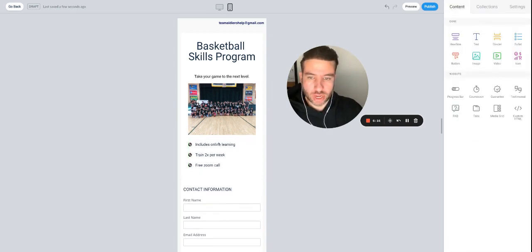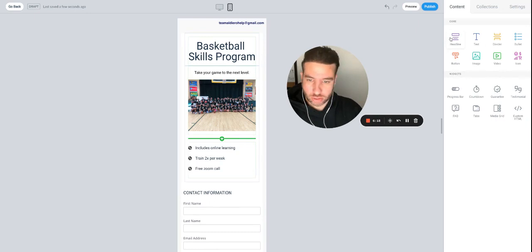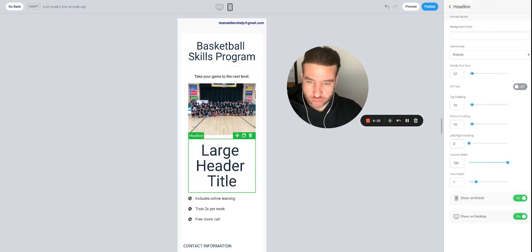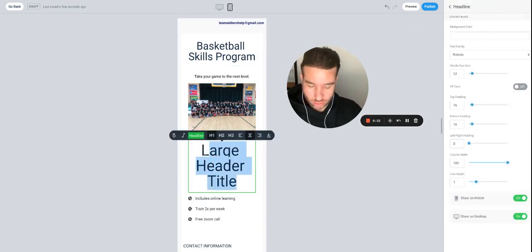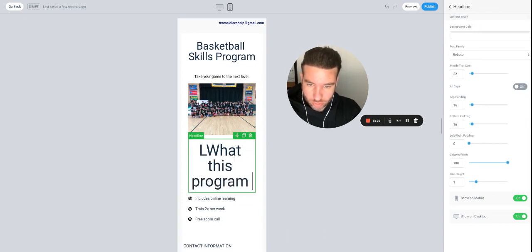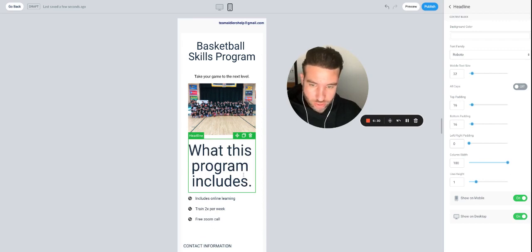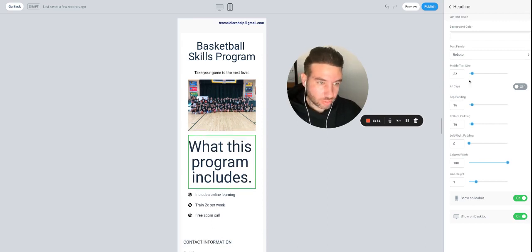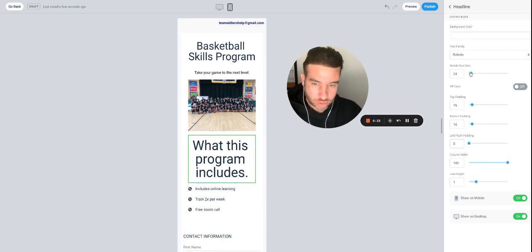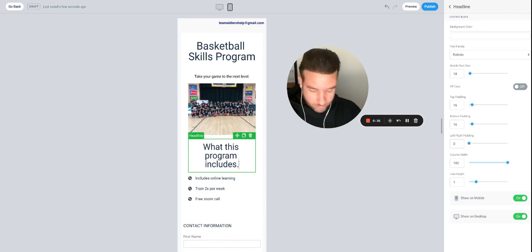Maybe we want to put a little title above that. Go to 'Heading,' drag and drop it in — something like 'What This Program Includes.' If that's too big, just click it and make it smaller. No big deal.